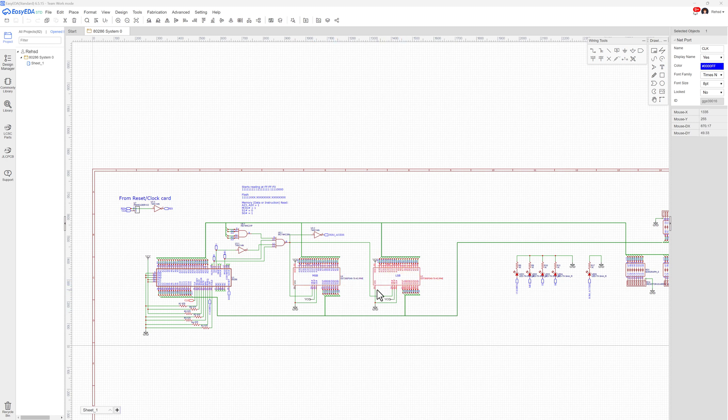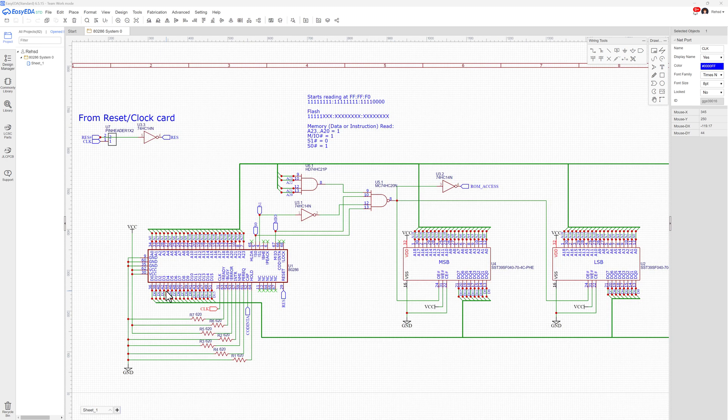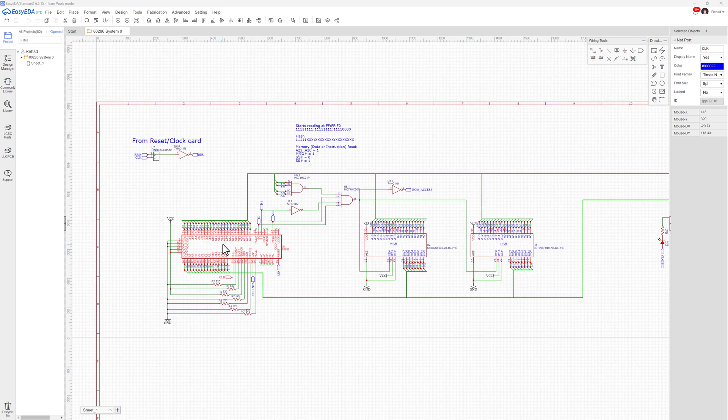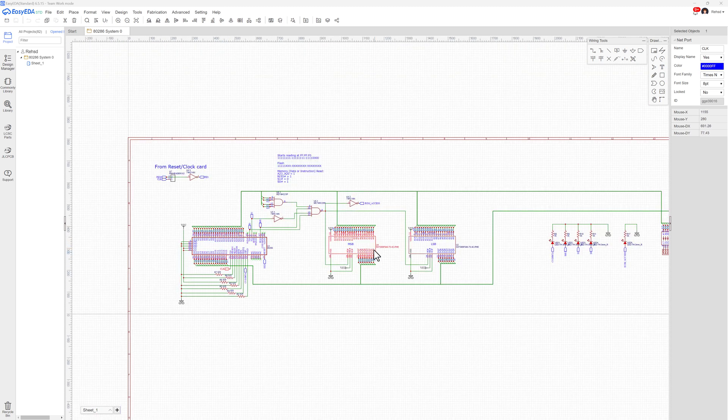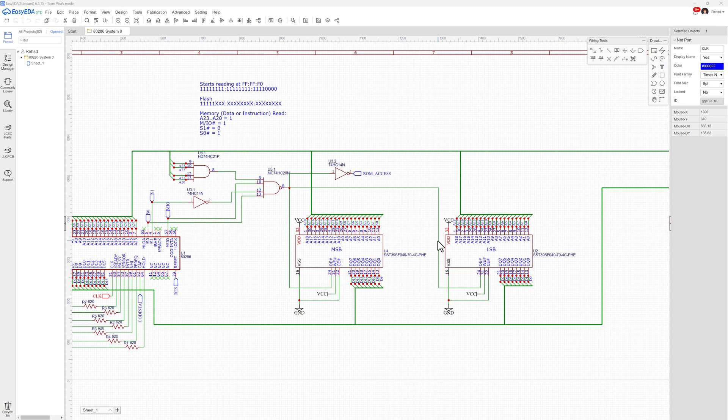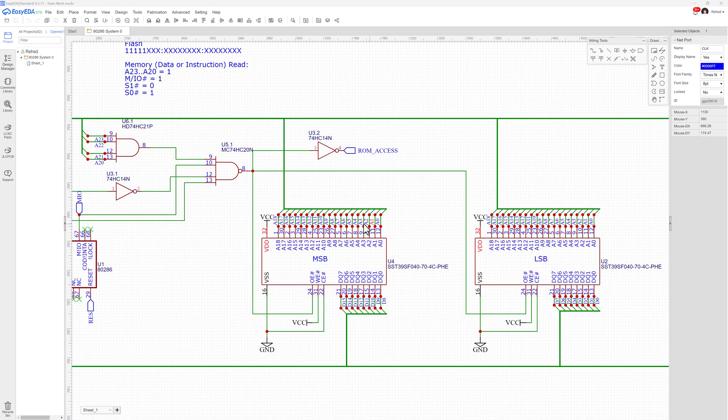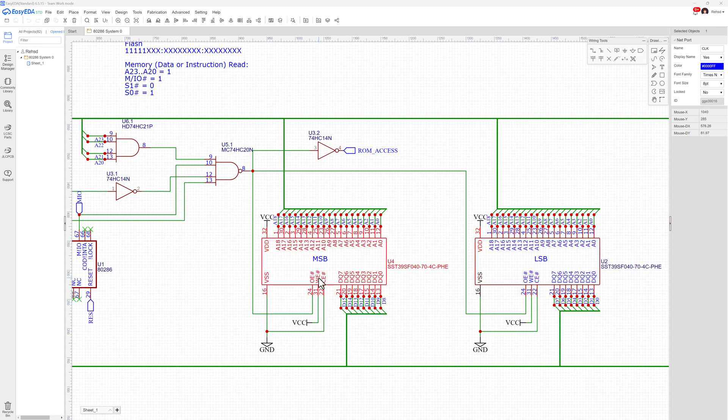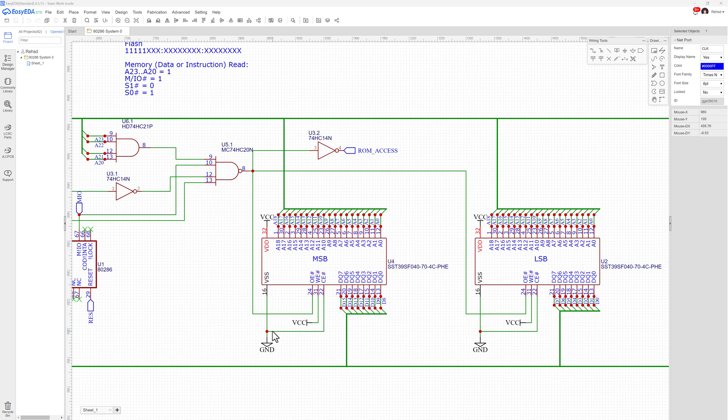One is for the most significant byte, one is for the least significant byte. Again, those two together should give me my word of data that I need to feed all of these data lines here. As far as address lines, those will come over to those flash chips also. And you'll notice I'm going to bring over A0 through A18 to both of them. The outputs of these two chips—I'm going from D7 down to D0 and here D15 down to D8—so I've got my 16 data lines. I'm bringing my address in.